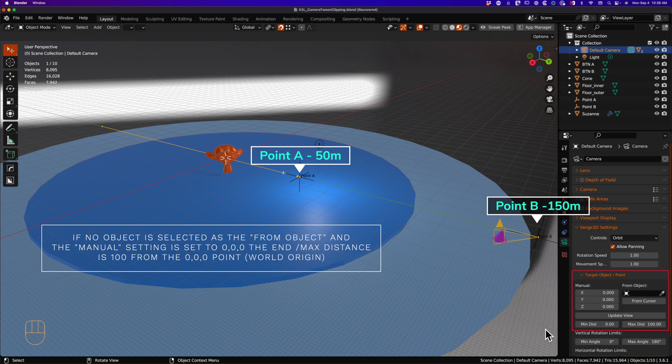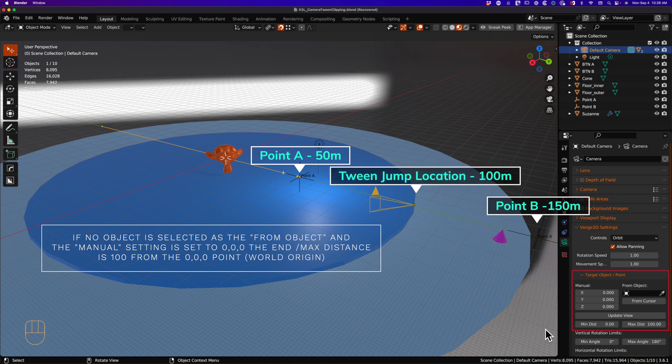In this project's case, the camera is closer to 100 meters than the point 1 meters. So the camera snaps to the edge of the darker floor inner, or inner floor, the blue dark blue circle thing.